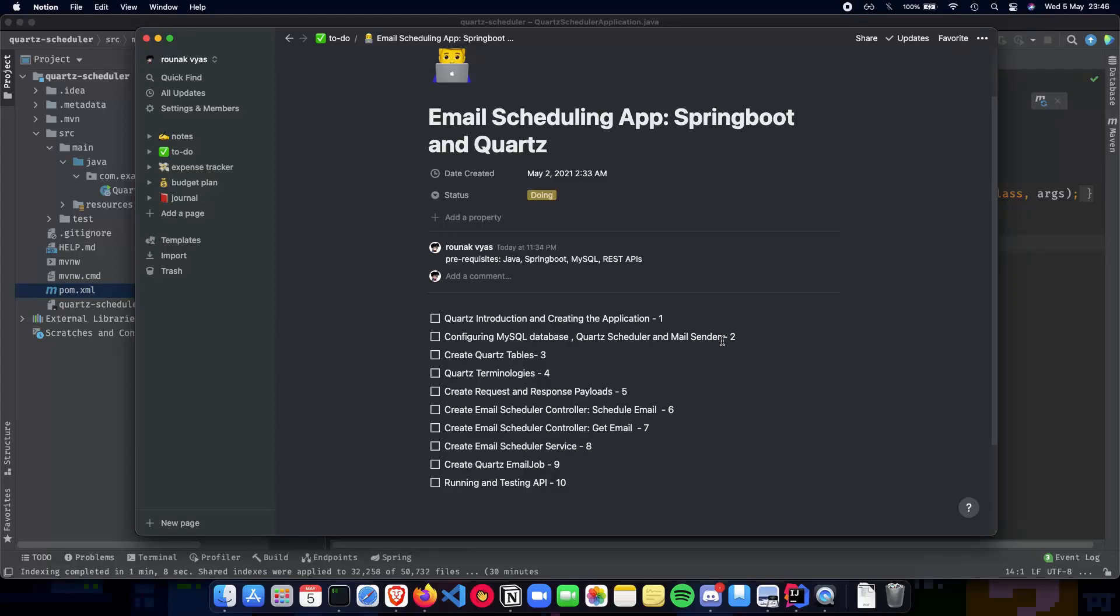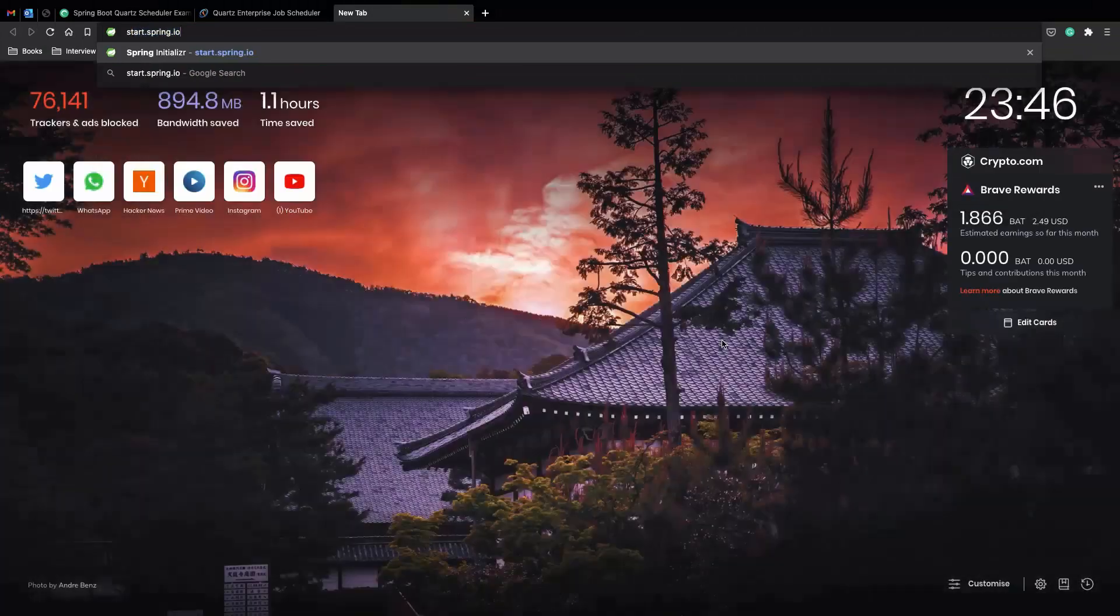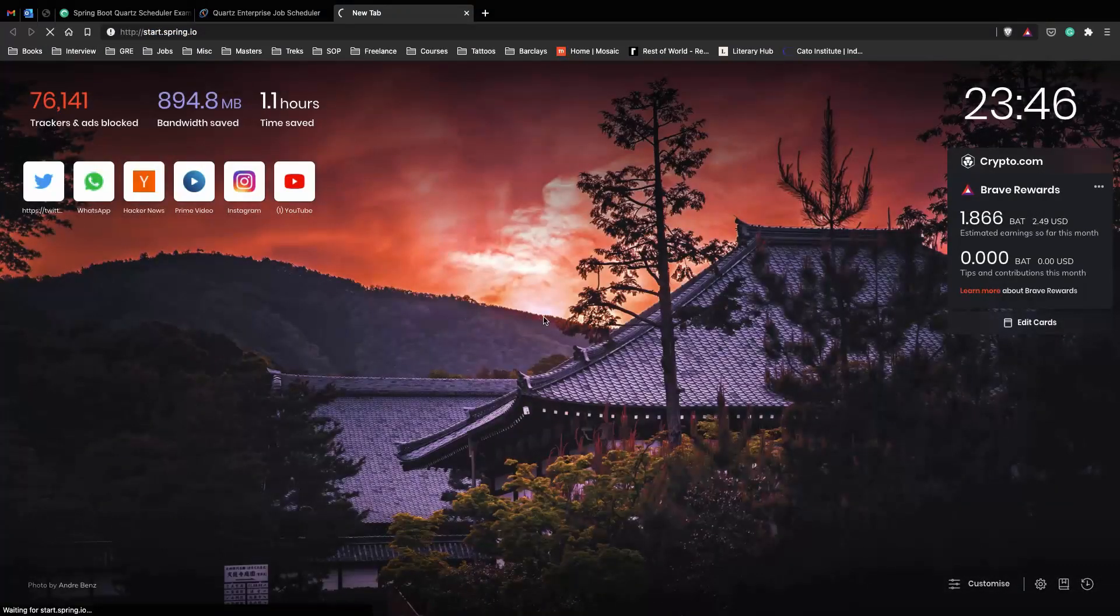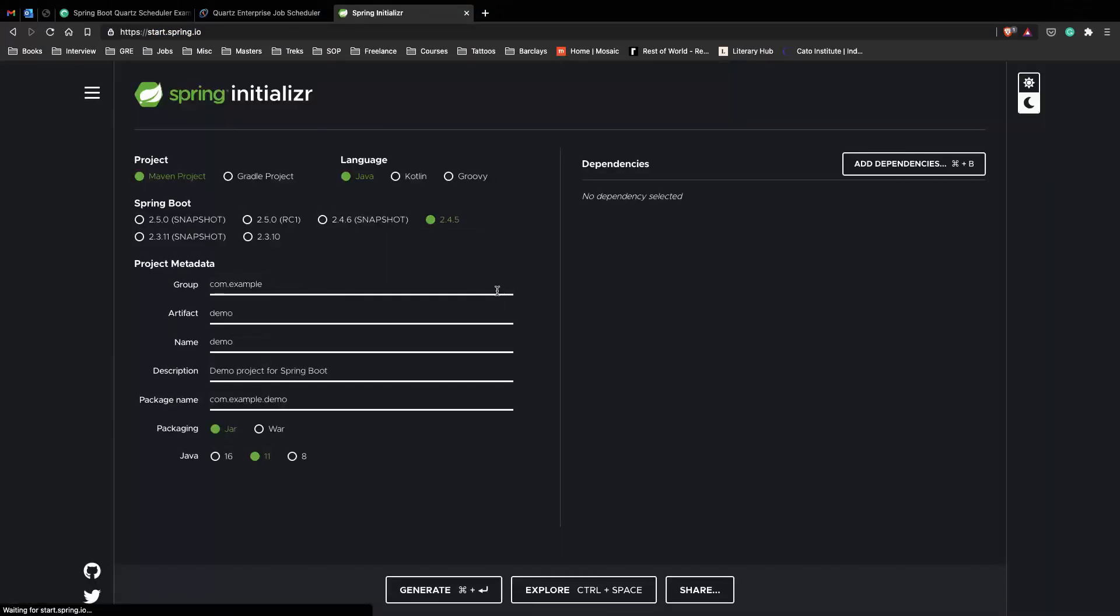If you have any questions regarding the installation of Quartz or setting up the project using start.spring.io, let me know in the comments and I'll make sure that I answer all the queries as soon as possible.